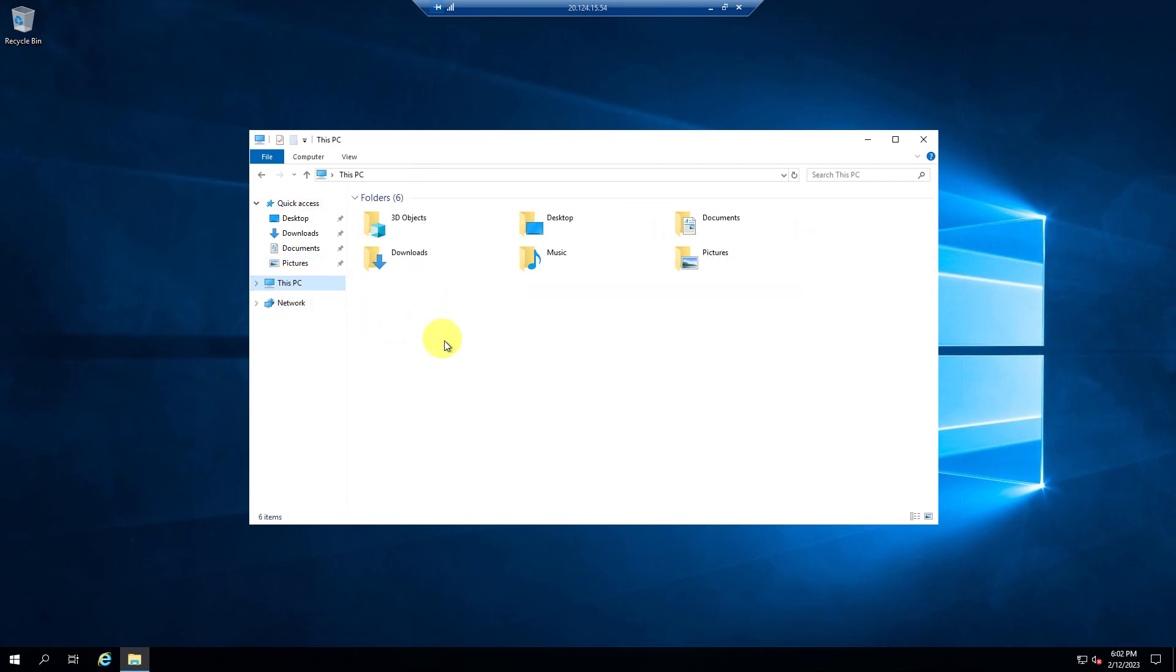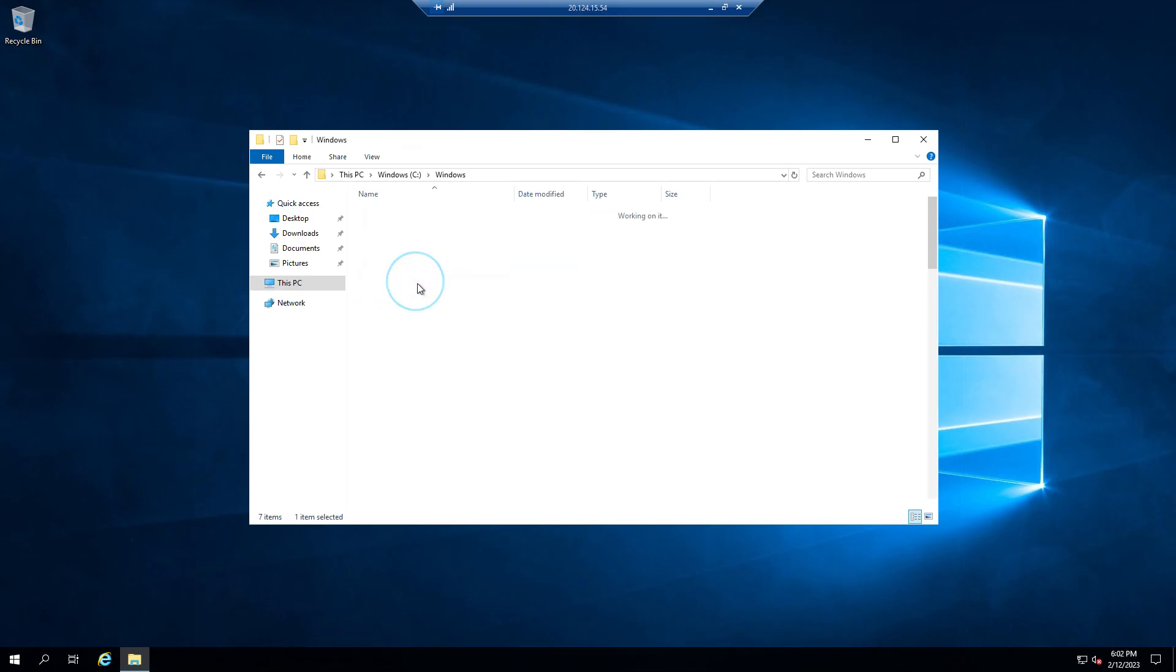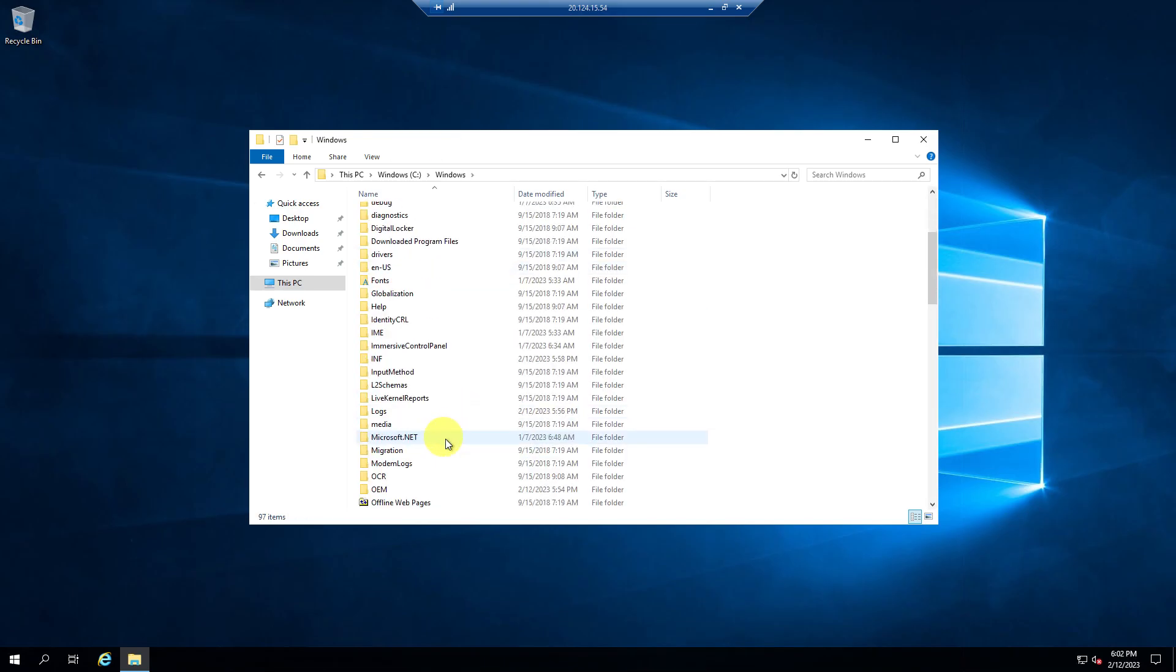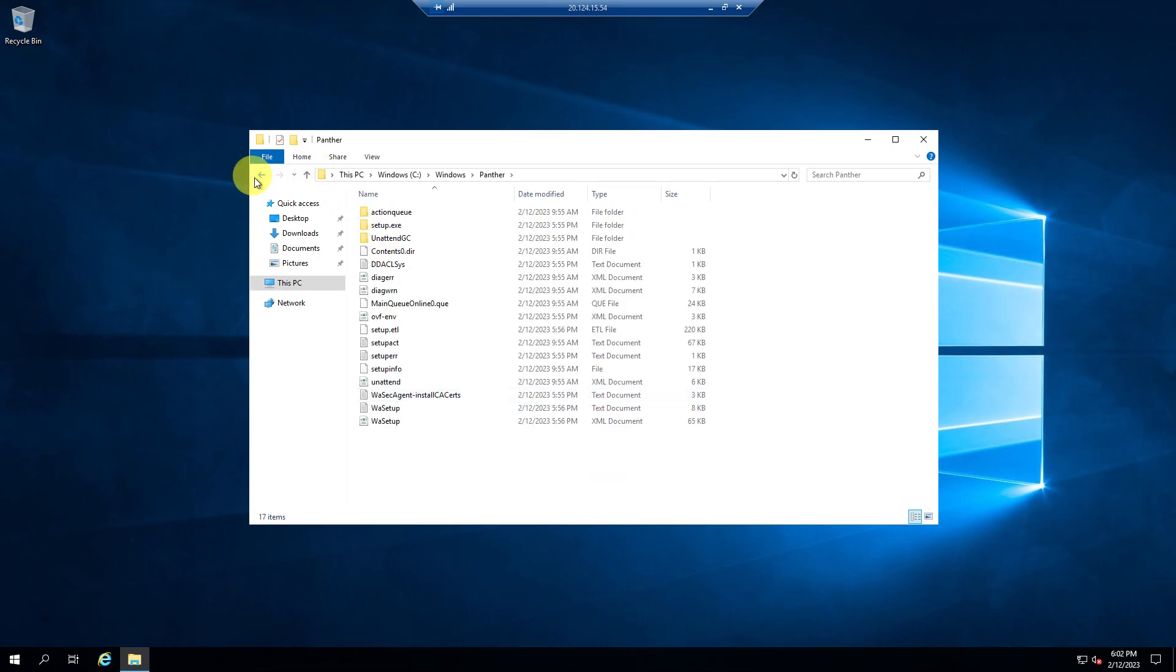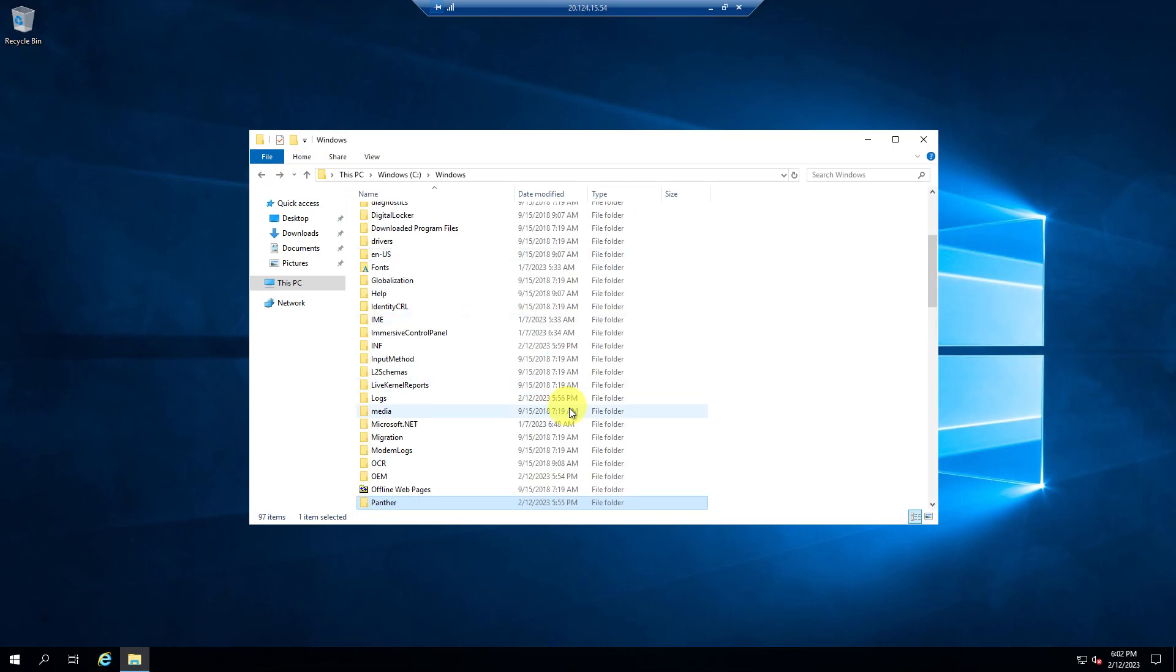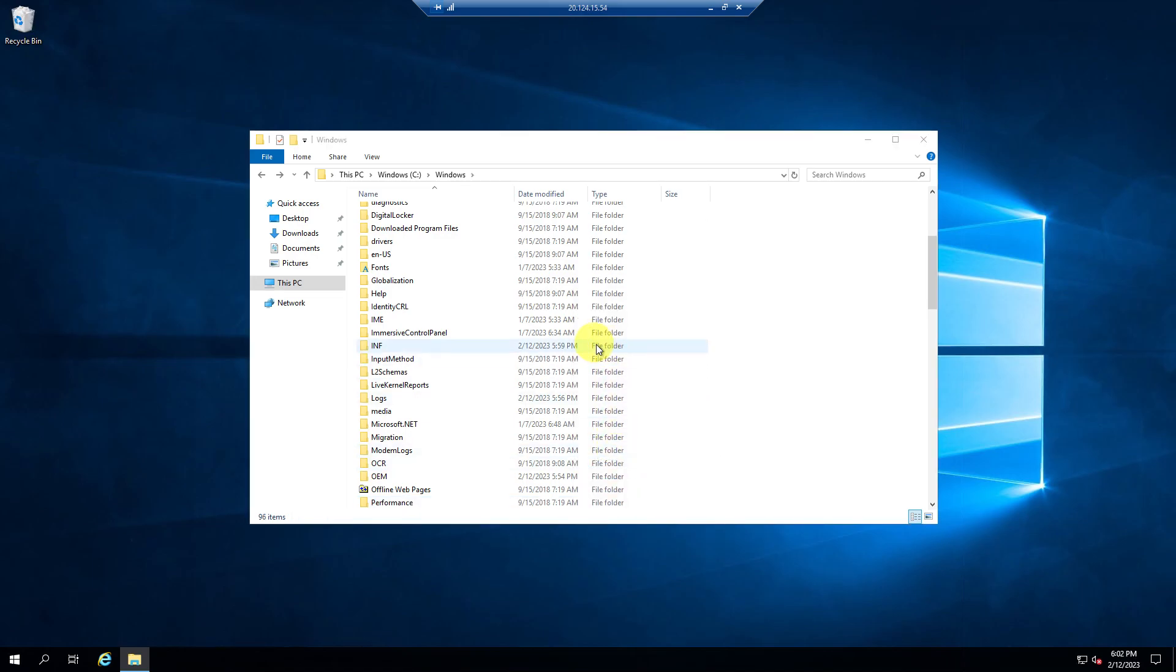Anyways, so that being said, we're going to go over here. We're going to go to C, C Drive, Windows. And then we want to find a folder called Panther. And we can outright delete this entire folder. Okay, so now that we have that deleted,